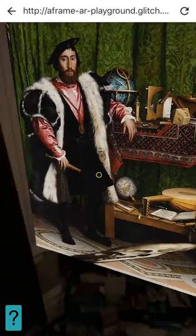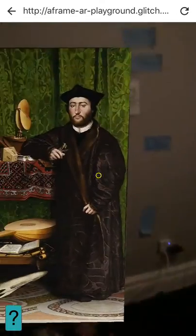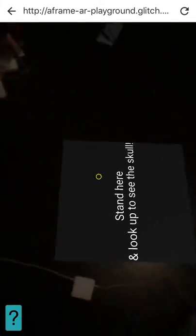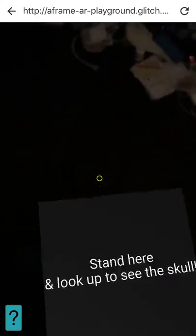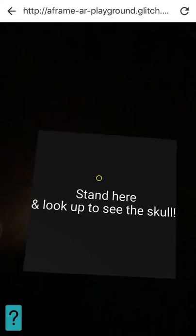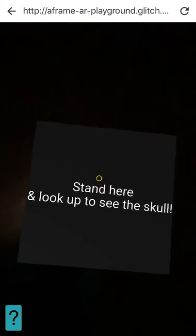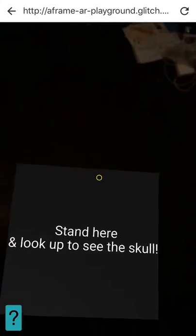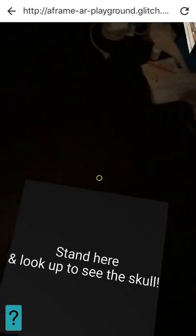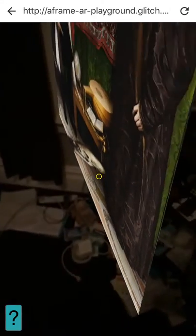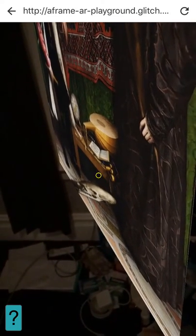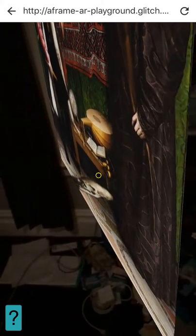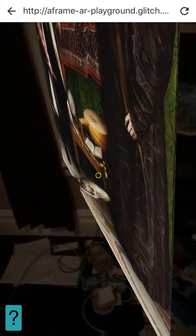I've anchored this painting to this spot in my bedroom and set up this little panel right here, which helpfully informs you to stand here and look up to see the skull. And in fact, from just this vantage point, we can actually see the skull.